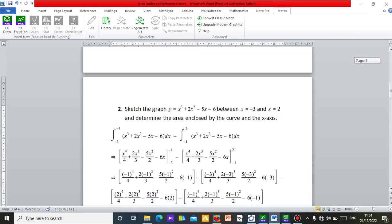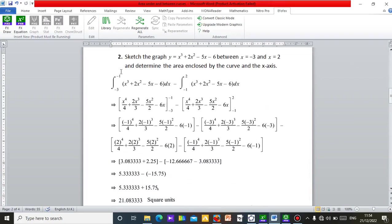Let me try the second question. We're asked to sketch the graph of the cubic polynomial x³ + 2x² − 5x − 6, and integrate it between x = −3 and x = 2. To do this you need to factorize the polynomial to find the three x-values — the roots — which you can see from the graph or by solving the factorized form.